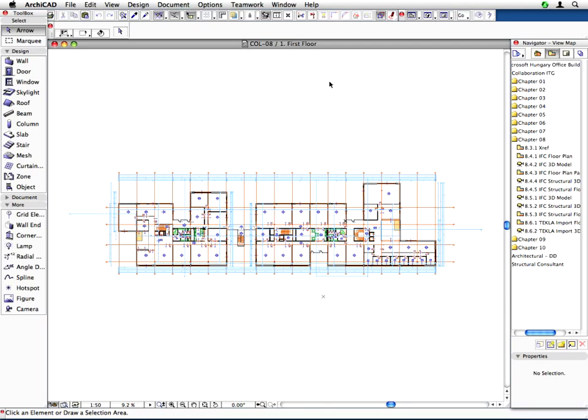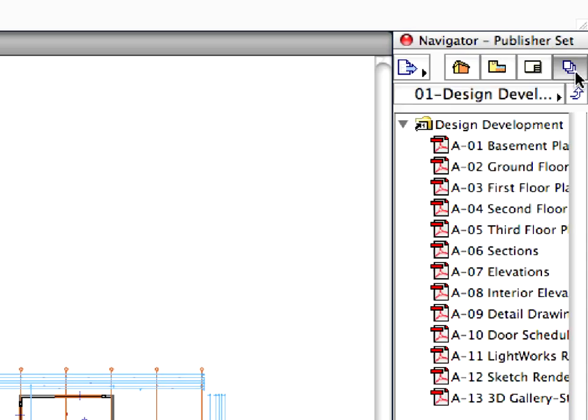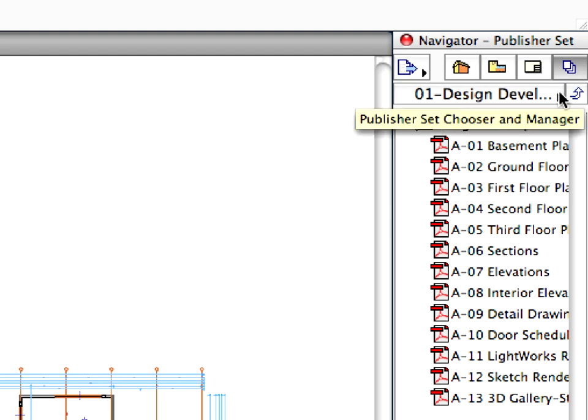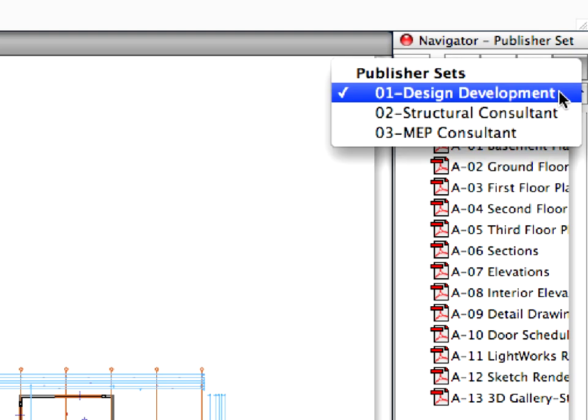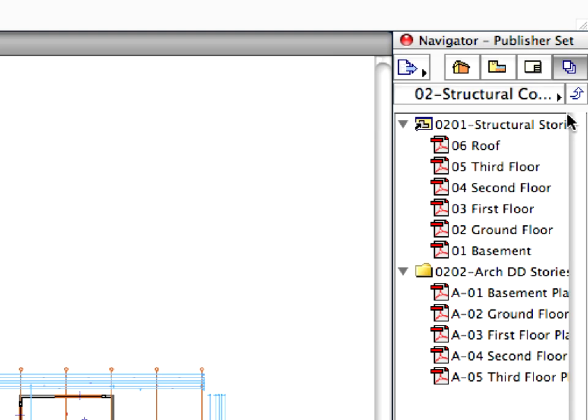In the col8.pln project file, switch to the Publisher Sets tab in the Navigator palette. Then click the Publisher Set Chooser and Manager button located at the top of the Navigator. Select the 02 Structural Consultants Set from the pop-up list.